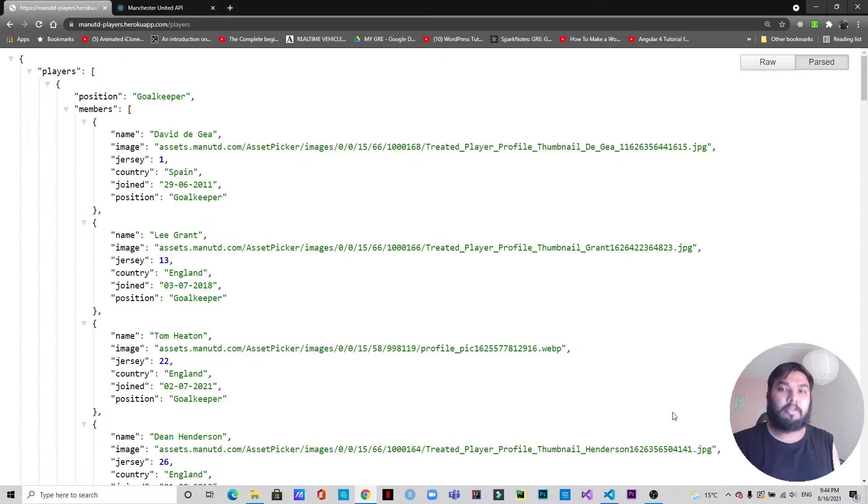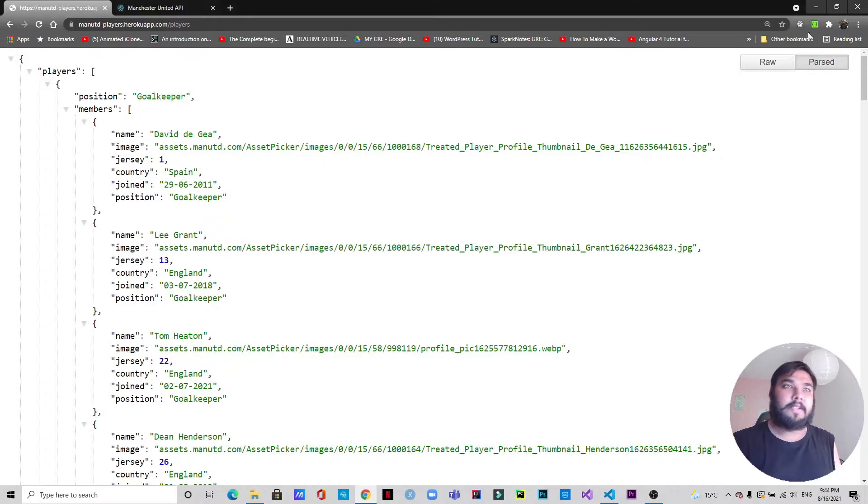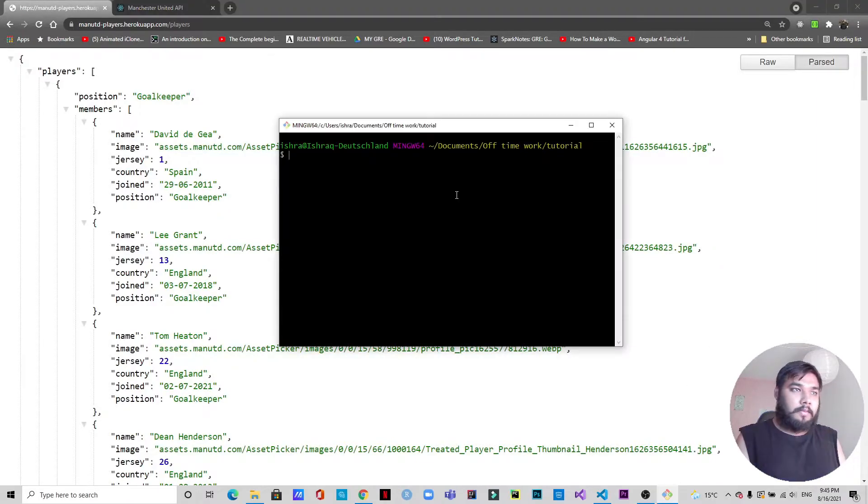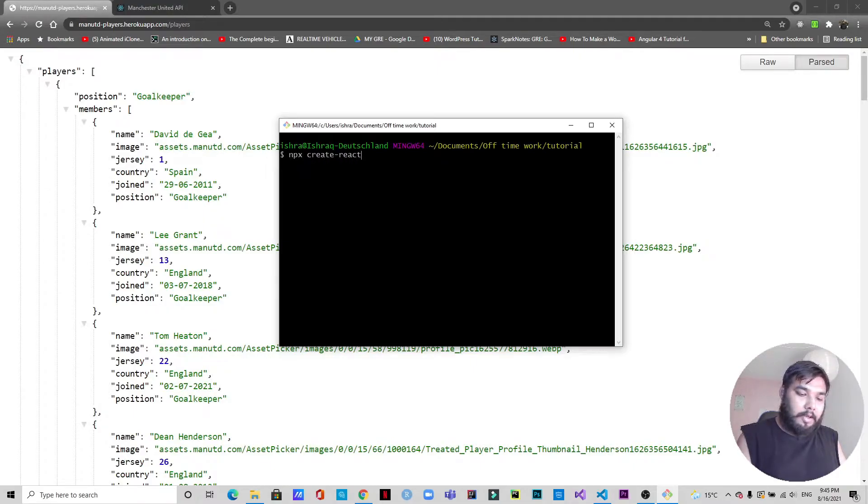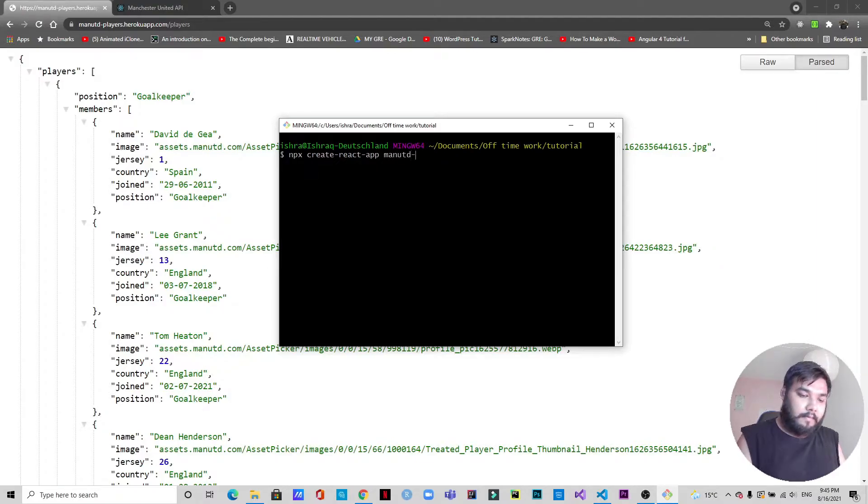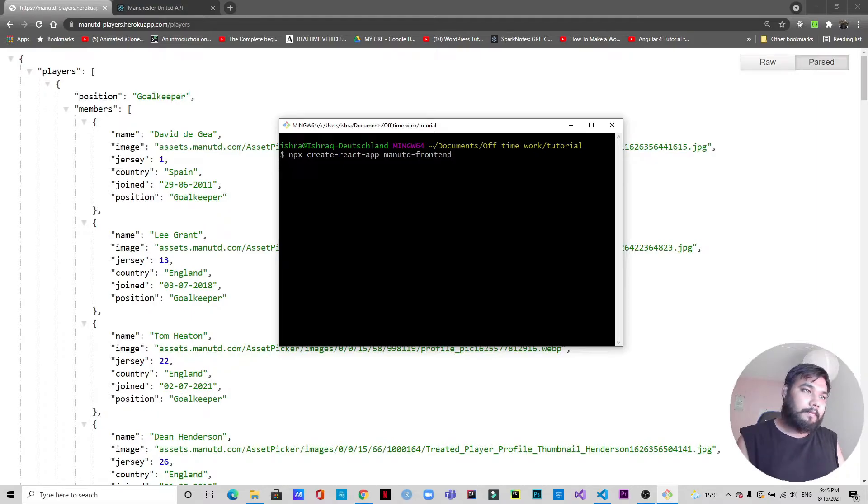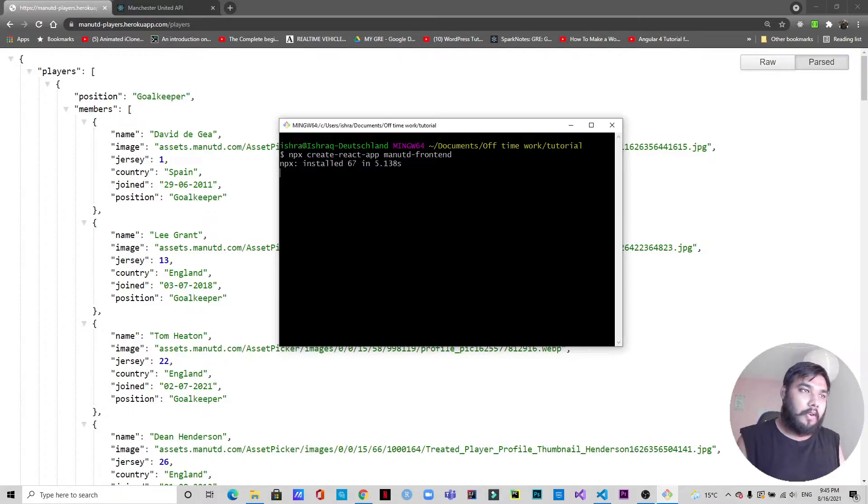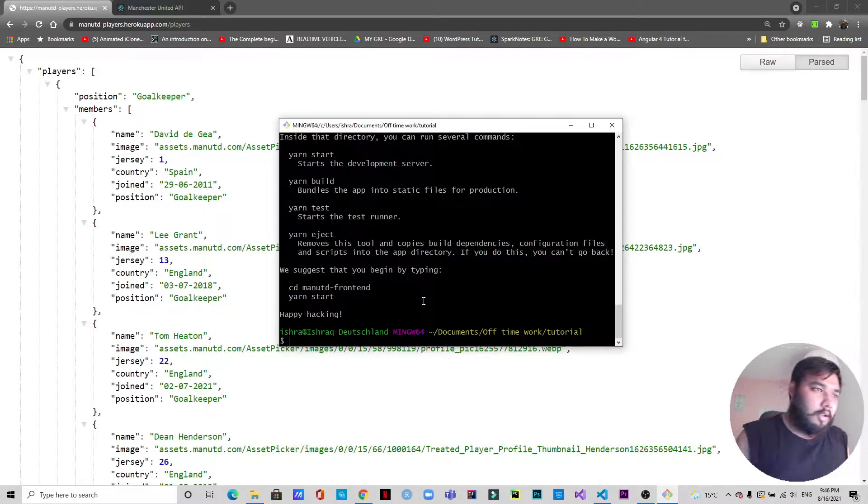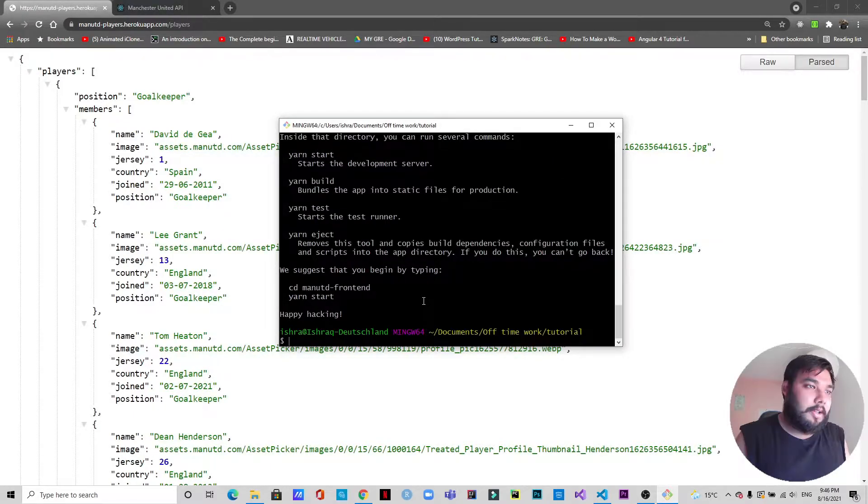Let's create a project first. We'll be creating a React project, so we will type npx create-react-app. It'll take some time. Once the app is created we will move on. Okay, so the React application has been created.